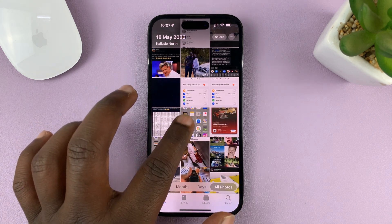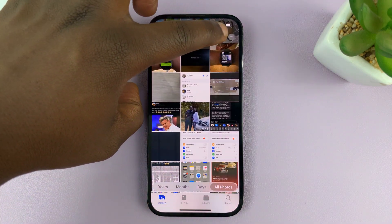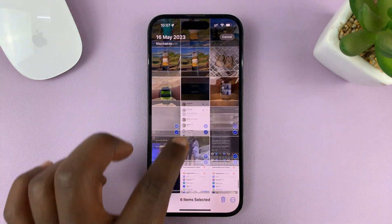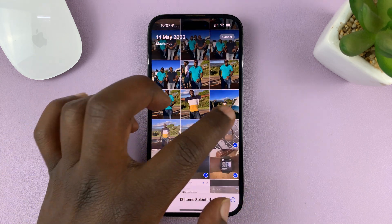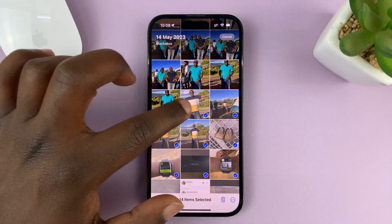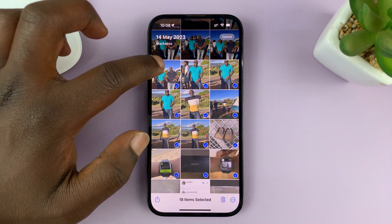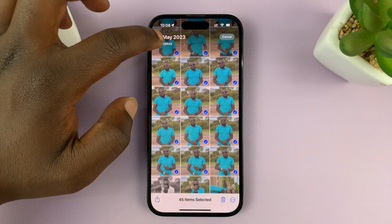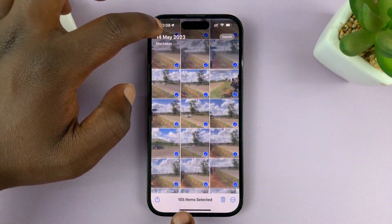Now, if you want to delete hundreds of photos, go to Select. Once you're in Select mode, you can tap on all the photos you want to delete. You can even just put your finger and slide across to select three photos quickly. And without releasing the screen, just slide up and it's going to go and even help you scroll and select photos as you scroll. You can see the count of how many photos you're selecting.